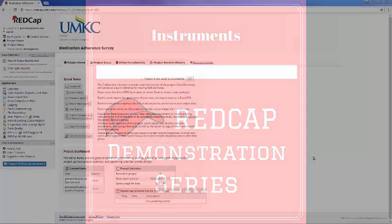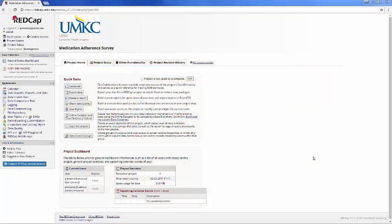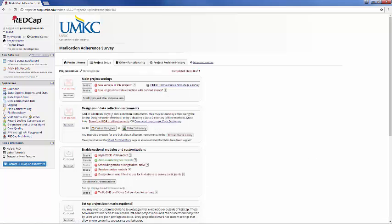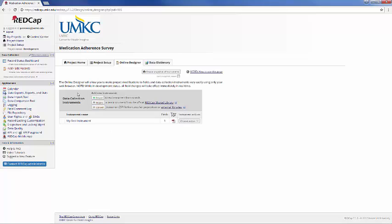So to start, we may start in Project Setup and the Online Designer. And here we'll see a section for data collection instruments, and you can think of an instrument as either a page of a survey if you're doing survey collection or just sections of your data if you're using REDCap solely for data storage.